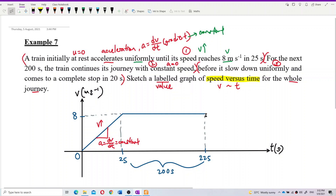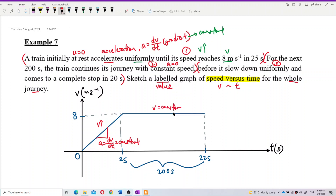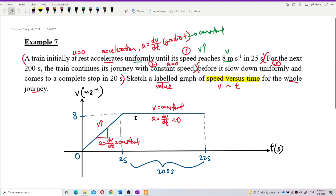The train maintains constant speed at v equals 8 meters per second. The gradient of the graph here is zero — dv/dt equals zero — so it's a horizontal line. The train is still moving at a very high speed, but the velocity doesn't increase; it maintains at 8 meters per second.